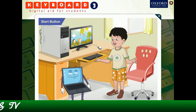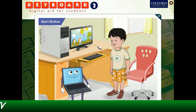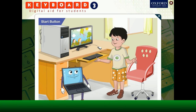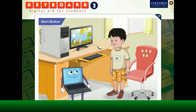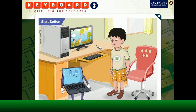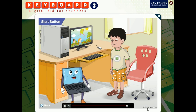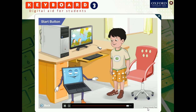Oh yes, now I remember. Thanks, Goggle. The operating system of a computer makes life so much easier for us. Yes, that's right, Goggle. Bye for now. My friends are waiting for me. See you tomorrow.